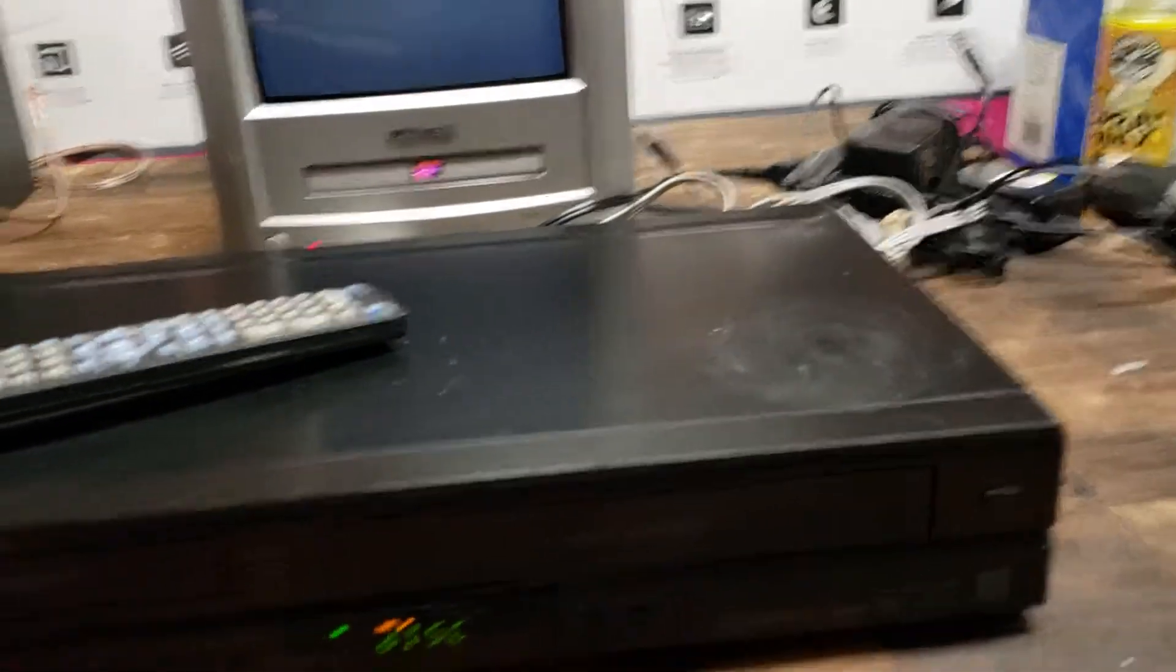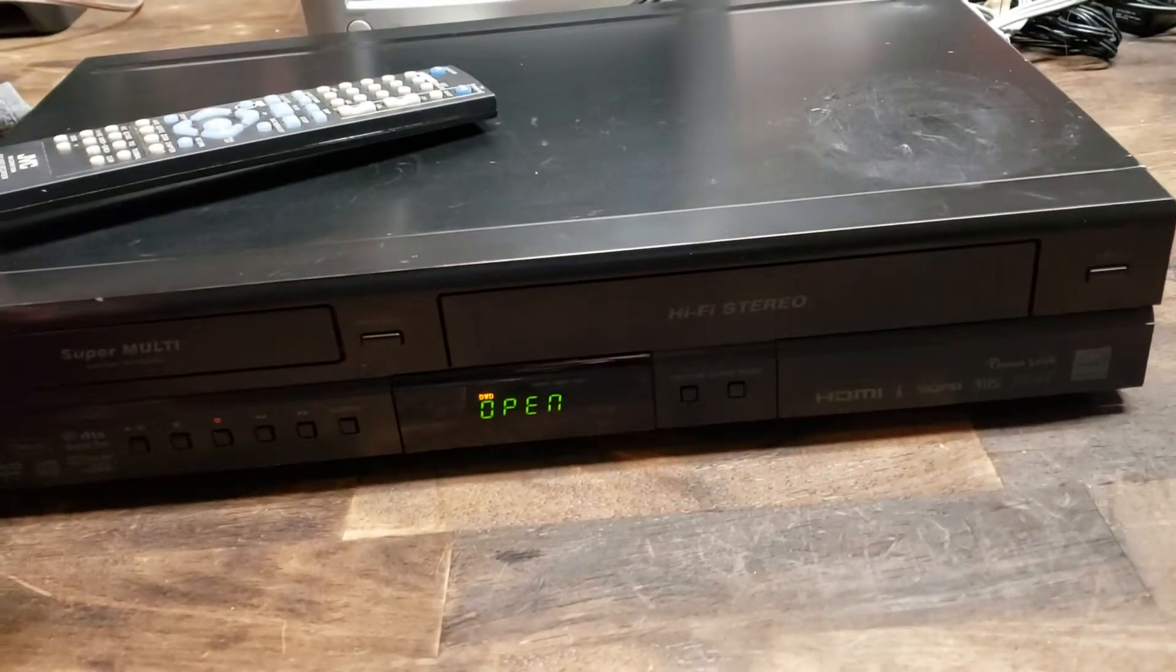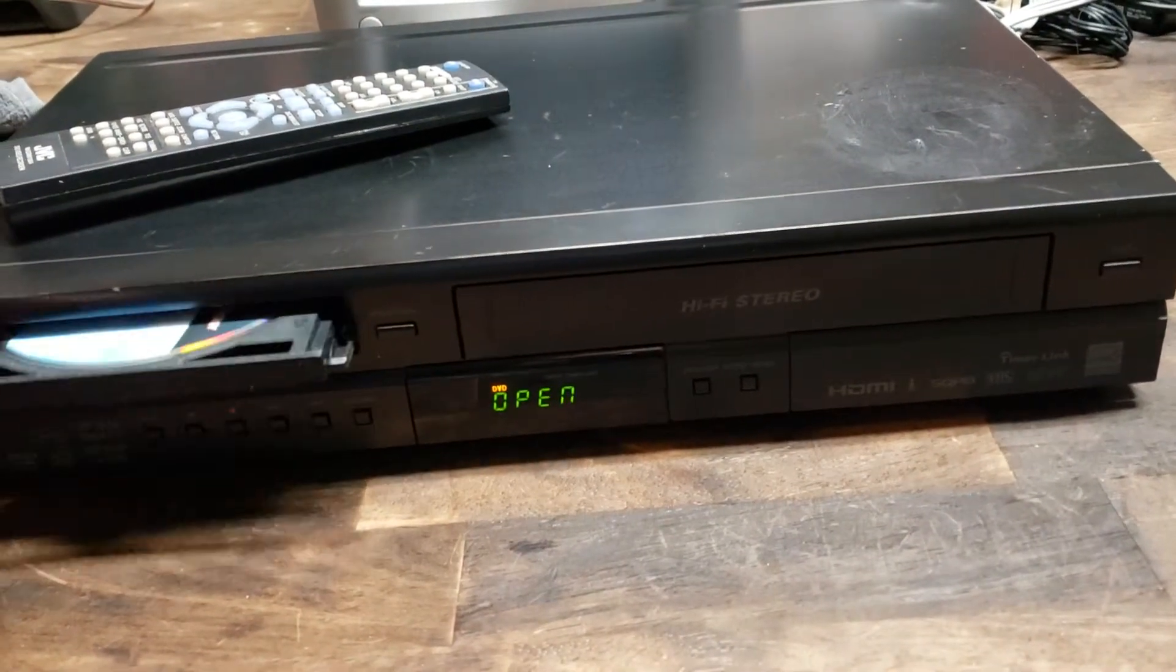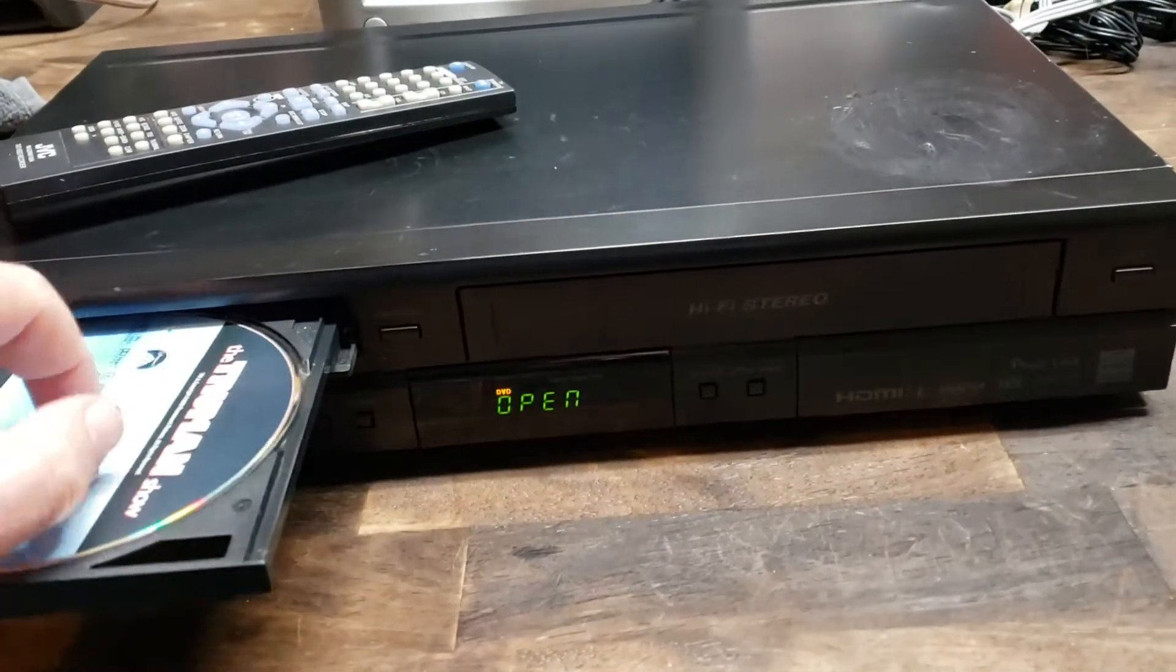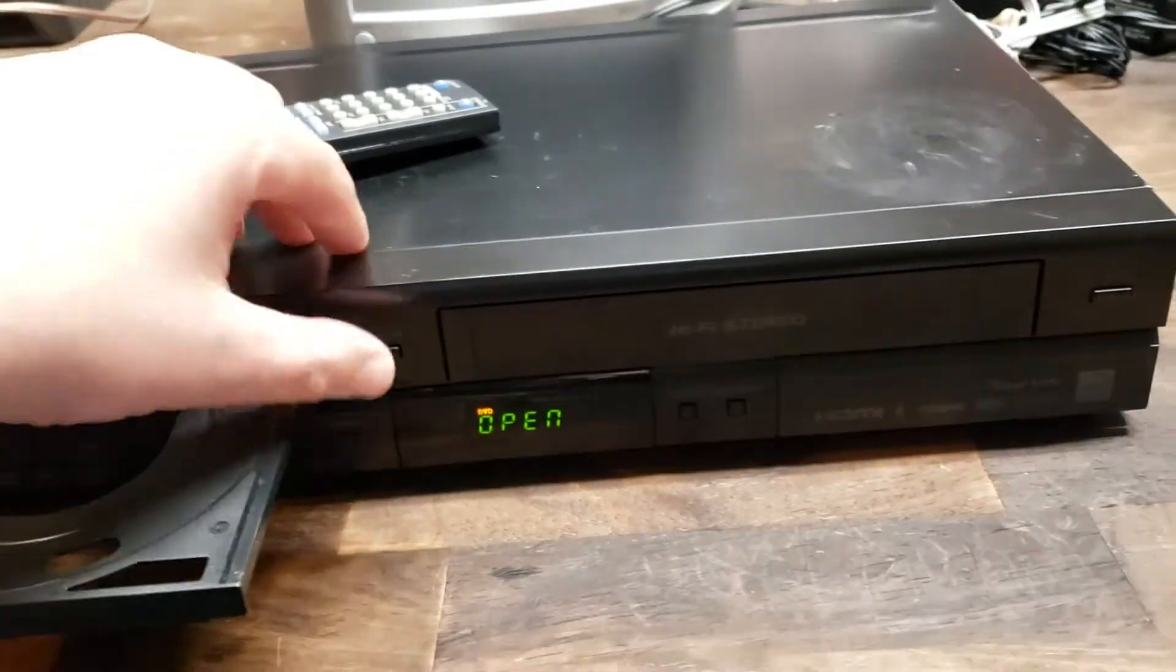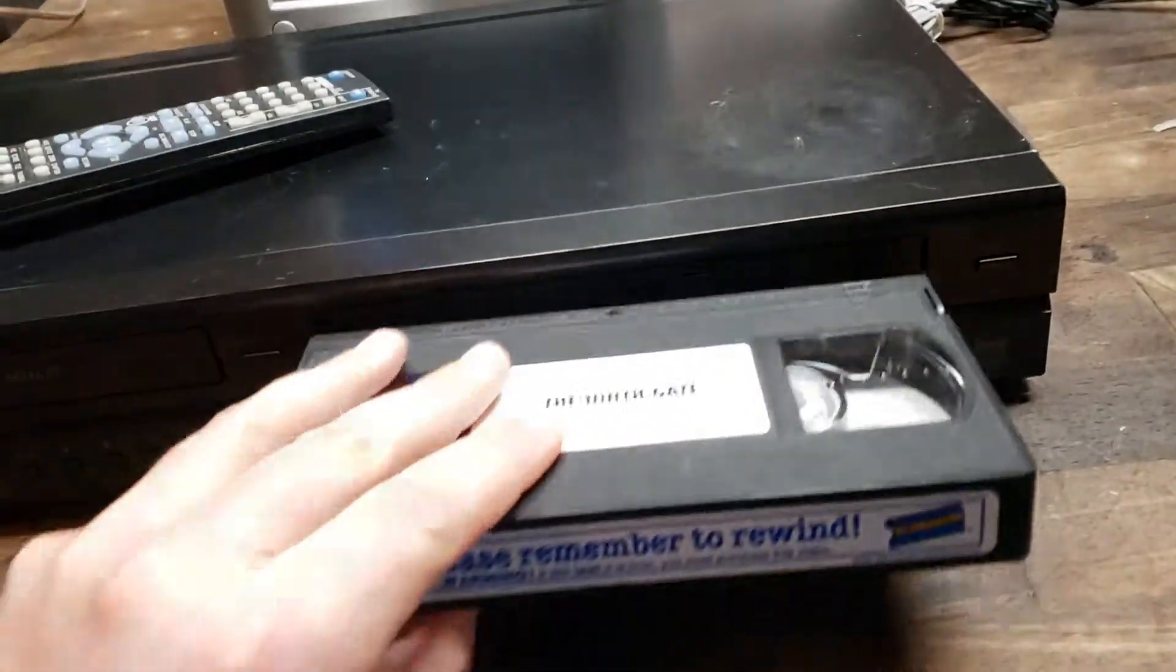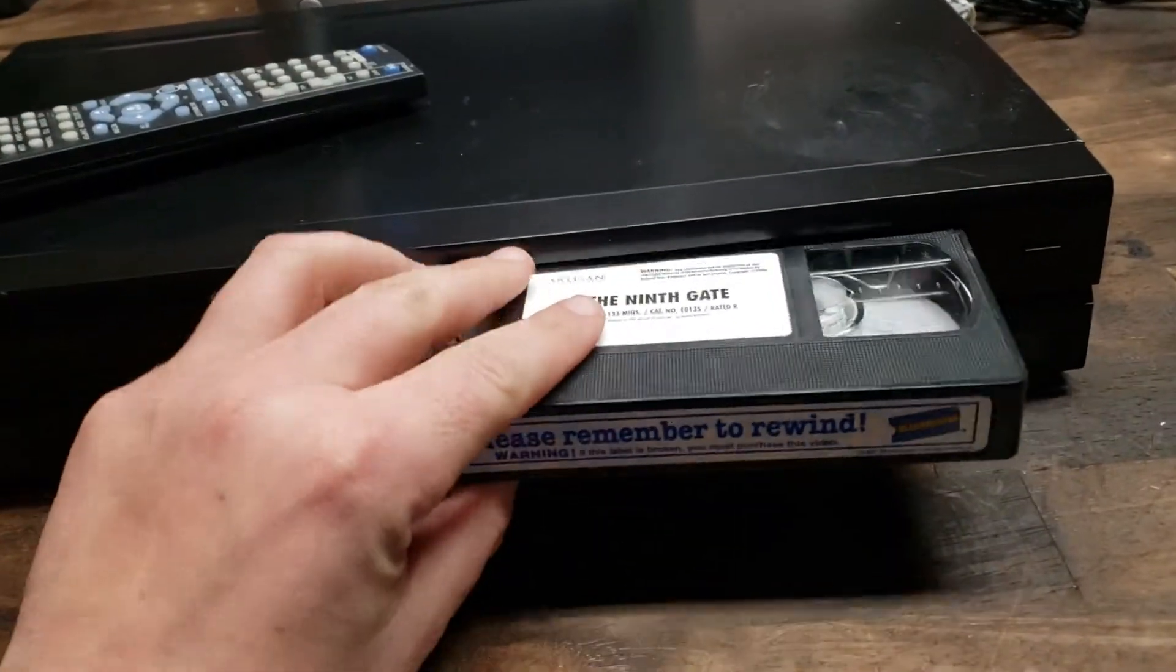And I'll show you the VCR here. Then we'll go to the Truman Show from Blockbuster that doesn't exist anymore.